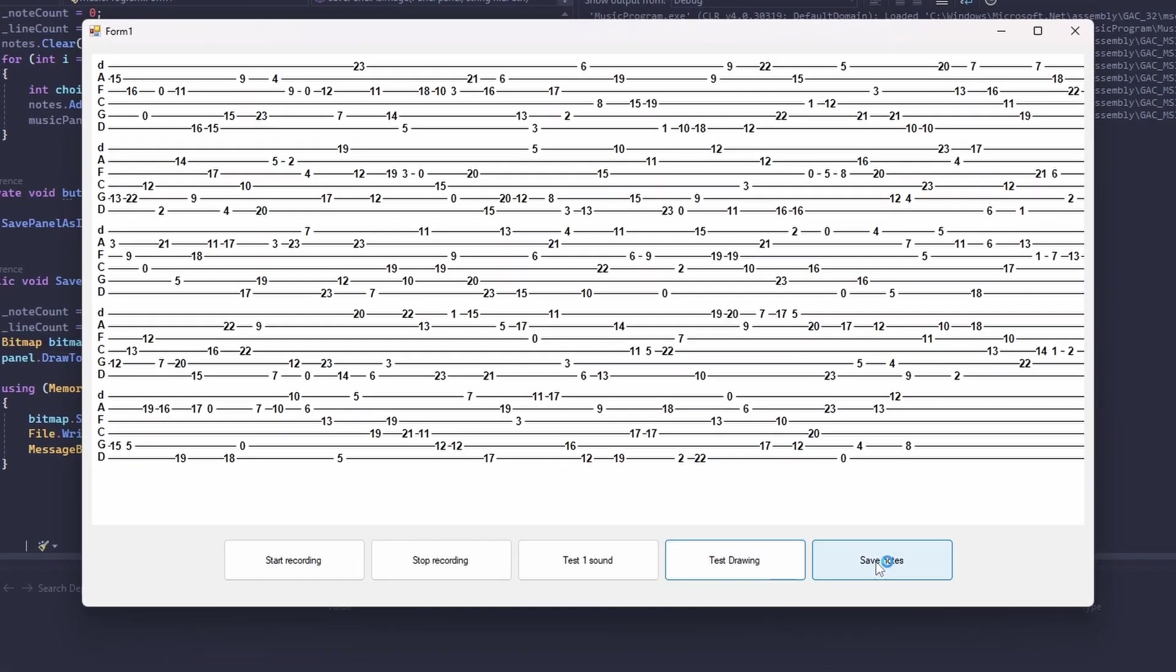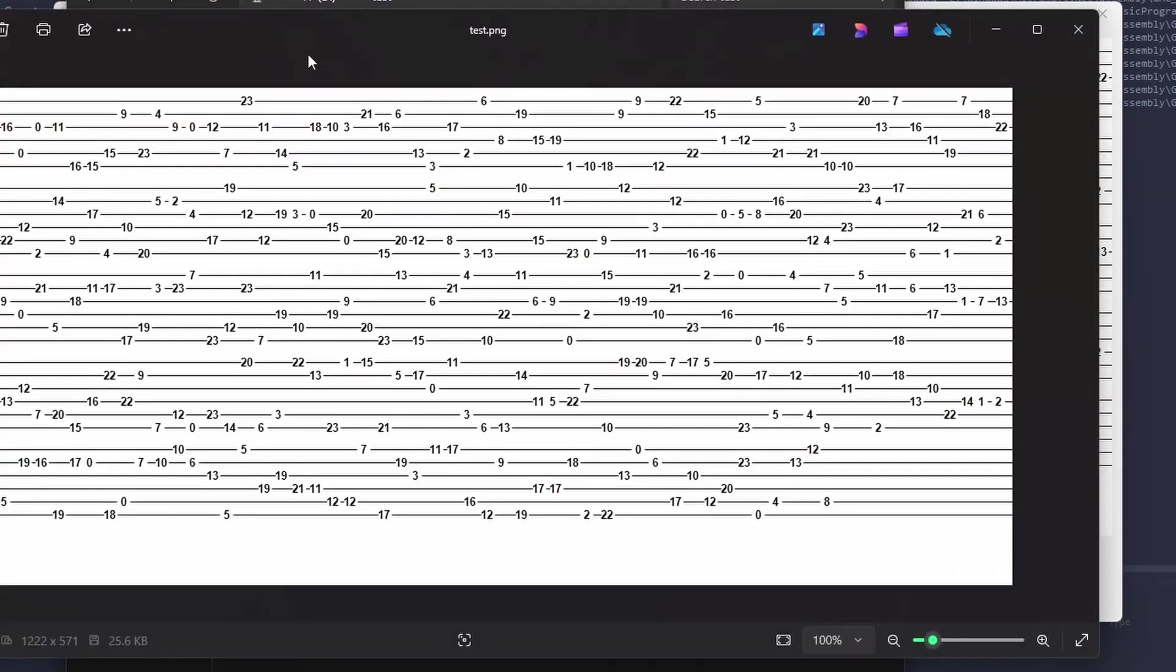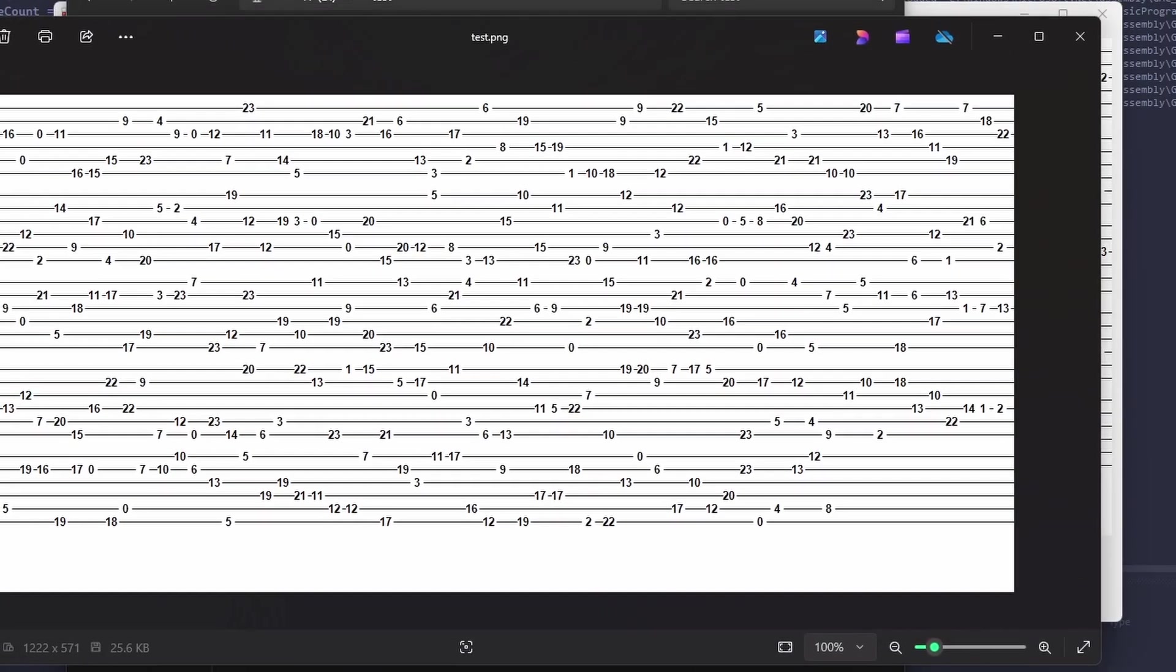I fixed that pretty easily by adding these two lines of code. So if we run it now, you can see there, this is how it looks. And it looks just like inside the program.